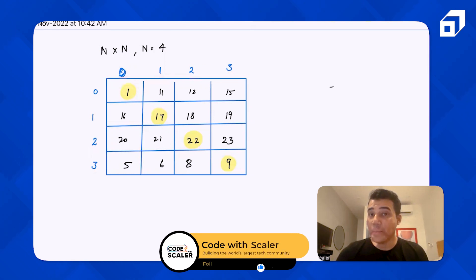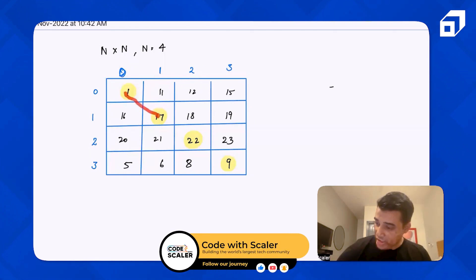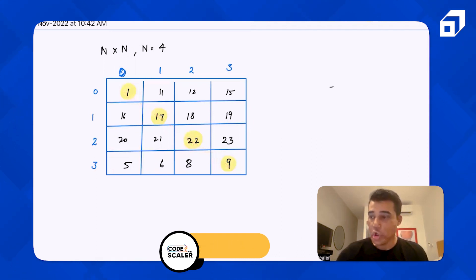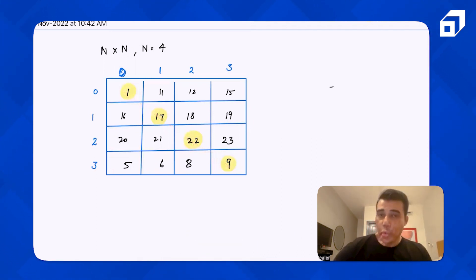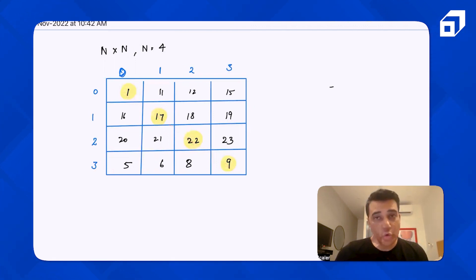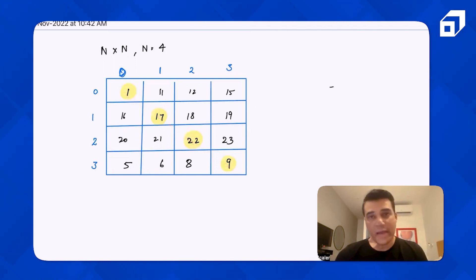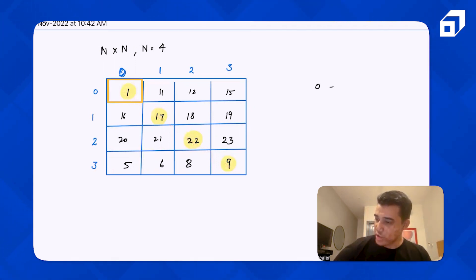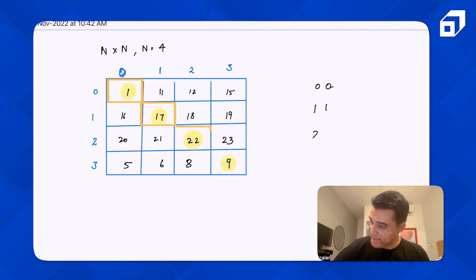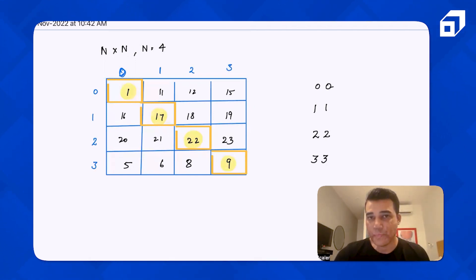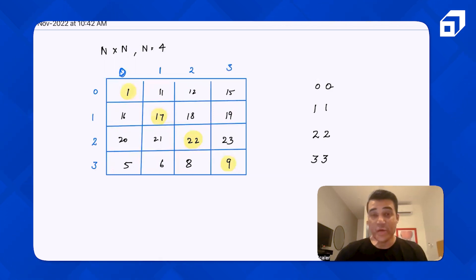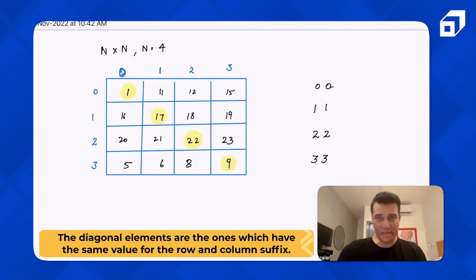You have to print all the main diagonal elements — that means all the elements marked in yellow. The coordinates of these elements are: (0,0), (1,1), (2,2), and (3,3). So we can say that when the row value becomes equal to the column value, that is the main diagonal element, and we have to print it.